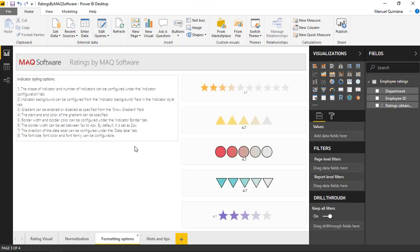So we can add a level of normalization here which is a great feature to have. Just remember there are tons of various options when it comes to formatting, animations, gradient scales, and of course we have complete control over legends, titles, and elements such as that. So hopefully you're ready to use the ratings custom visual by MAQ Software.